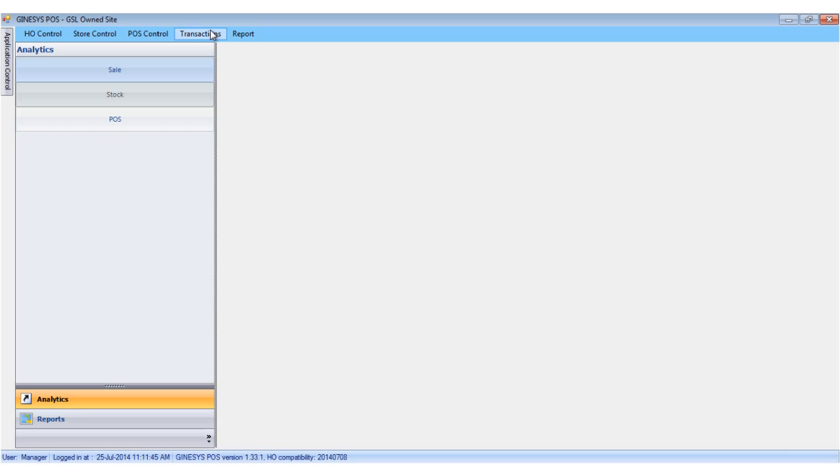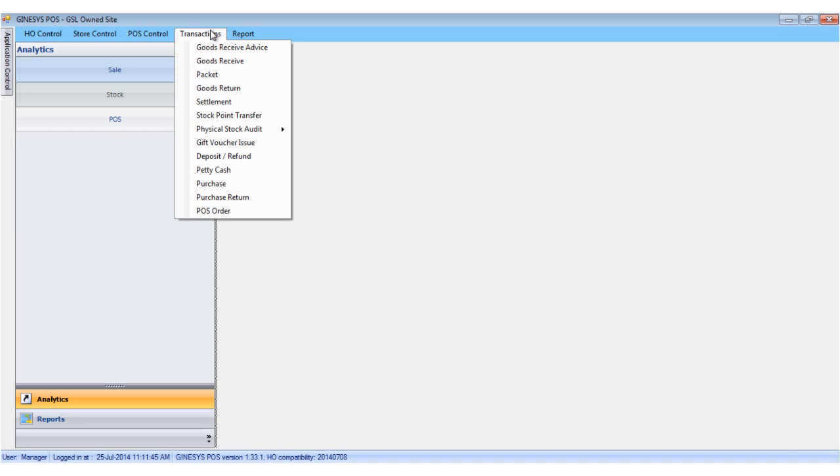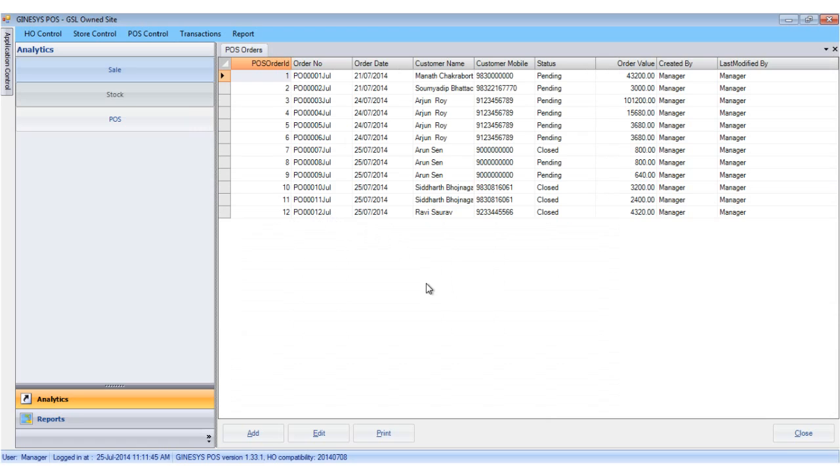We click the transaction menu and select the POS order option. The POS order tab opens up. A list of POS orders are displayed.